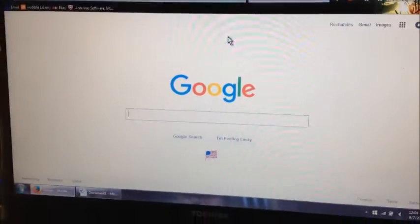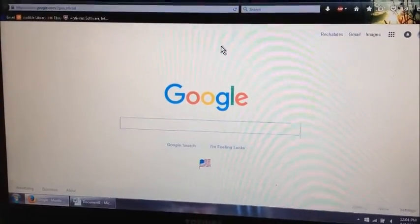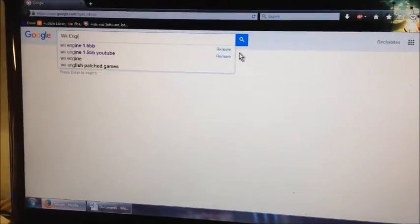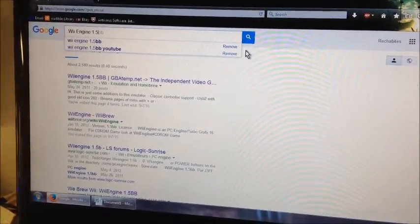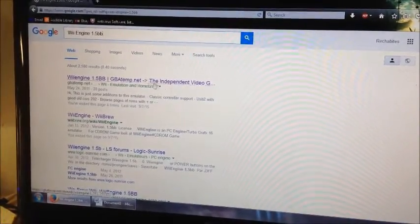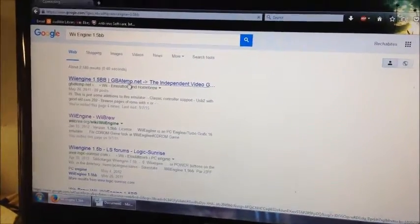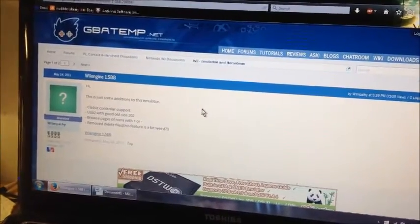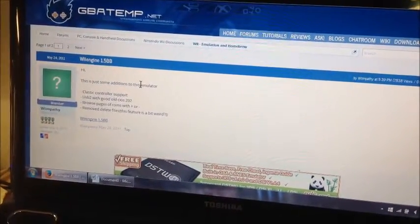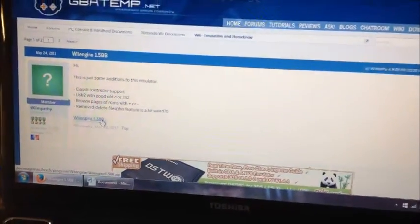This is how we get a TurboGrafx-16 CD-ROM emulator to work on your Wii. First we're going to use Wii Engine 1.5BB. Let's go to the first website here by GBATemp.net. Now we're on GBATemp.net — right here you can see where you can download Wii Engine 1.5BB. Click that.